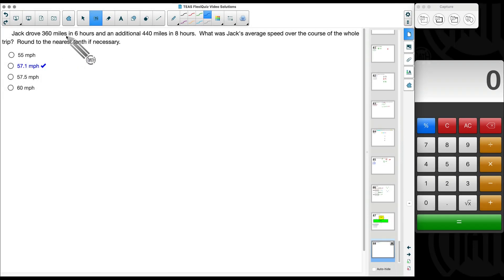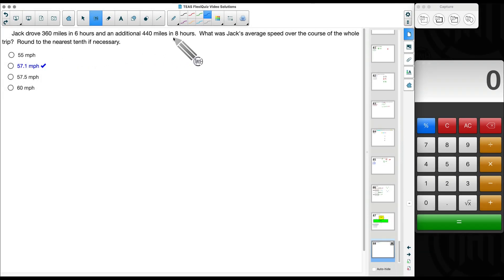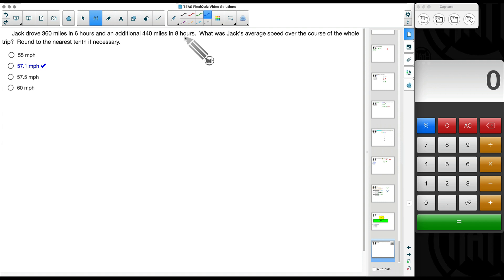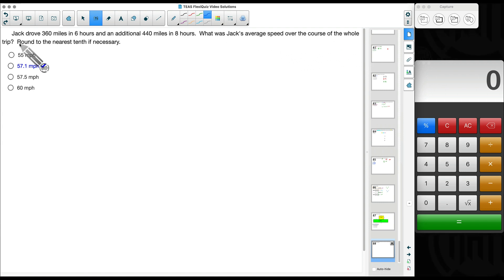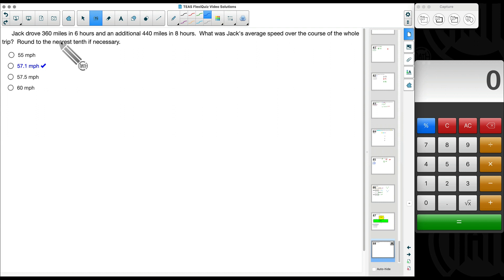Jack drove 360 miles in six hours and an additional 440 miles in eight hours. What was Jack's average speed over the course of the whole trip? Round to the nearest tenth if necessary.